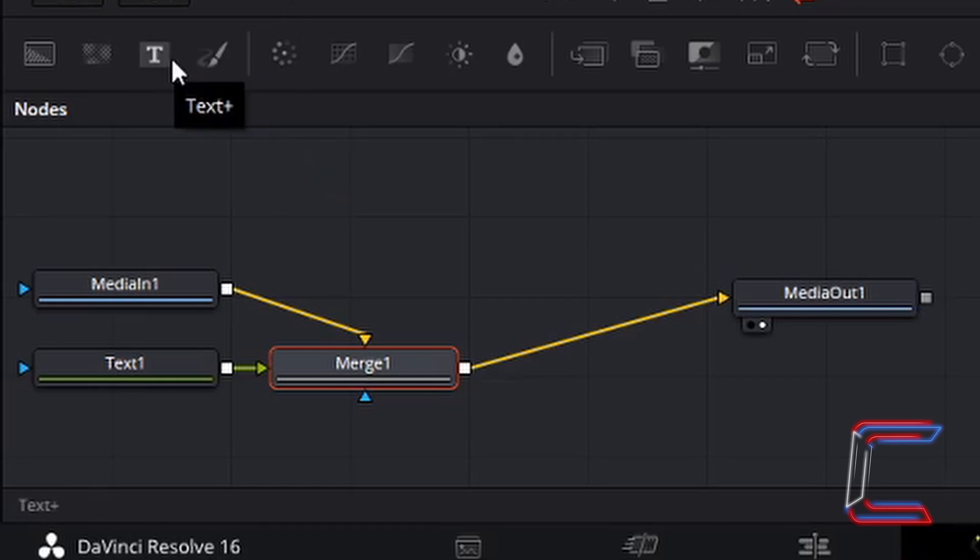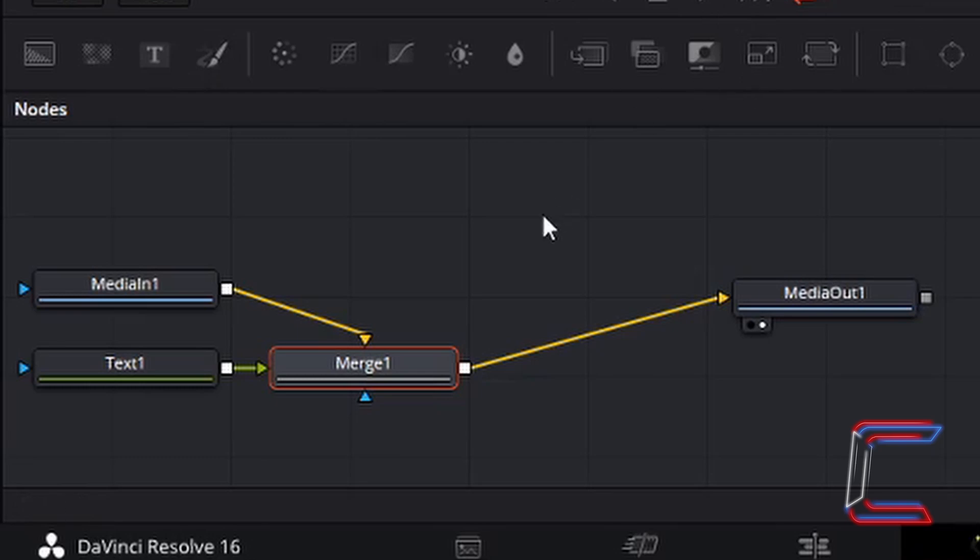You can also find shortcuts for similar tools with the toolbar above the node window. Alternatively, if you can't find them up here, use the shift and space option instead to open up the select tool search window.